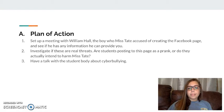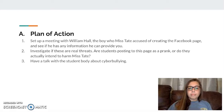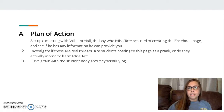Category 2, my plan of action, is to set up a meeting with William Hall, whom Ms. Tate accused of creating this Facebook page. I'm going to see if he has any information or background knowledge about this. Investigate if this is a real threat — is it a prank, or do they actually intend to harm Ms. Tate? We need to figure out if it is actually a real threat to her. And then just have a talk with the student body about cyberbullying. It's a big problem today, and we need to let students know that their words can hurt others.